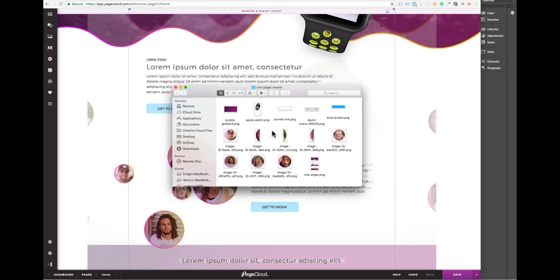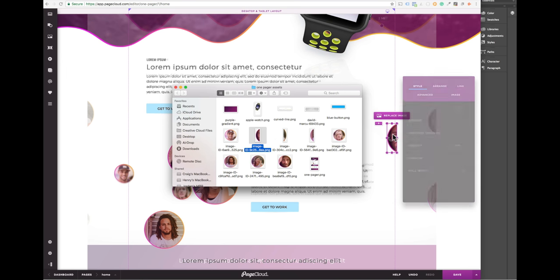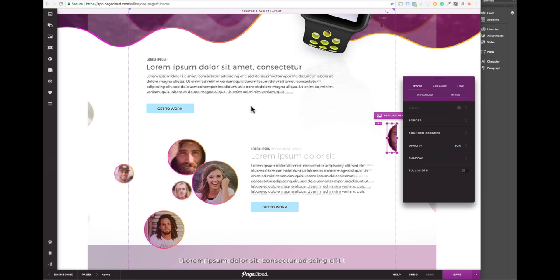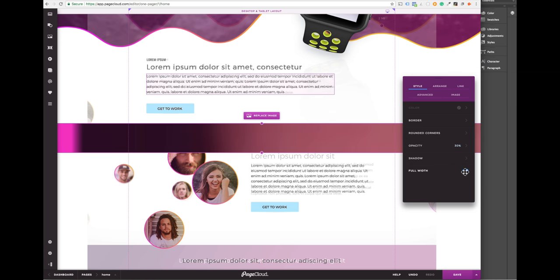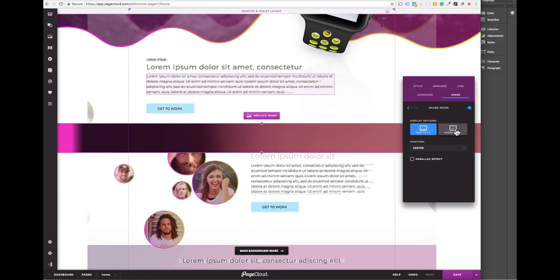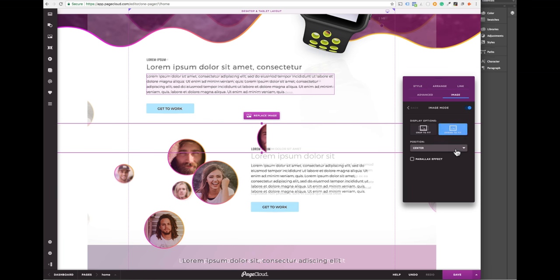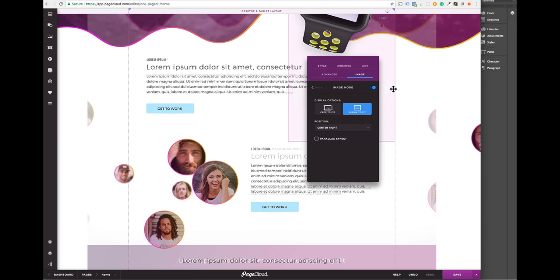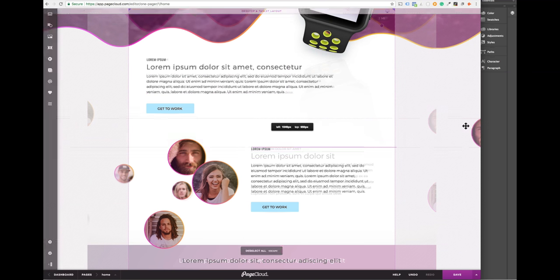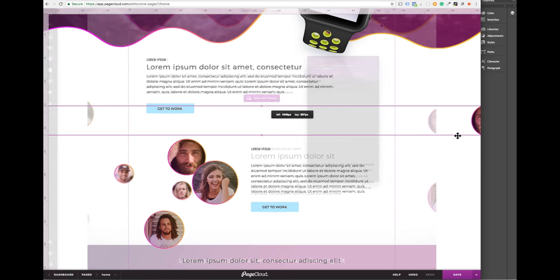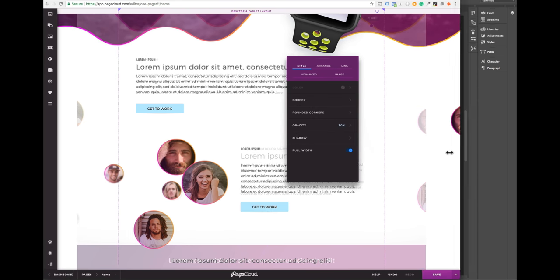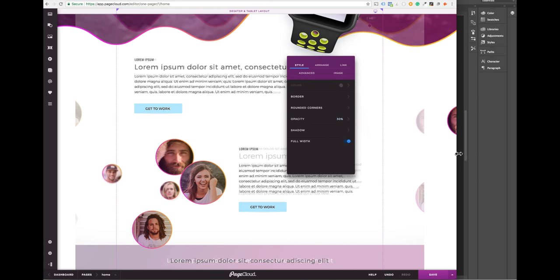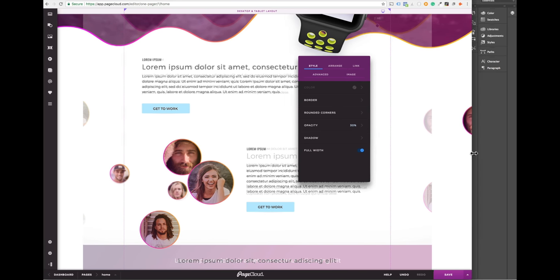This effect can be created in a few steps. One, add an image. Two, make it full width. Three, change the display option to shrink to fit. And four, change the position of the image to center right or center left. And voila, you've just created the desired effect.